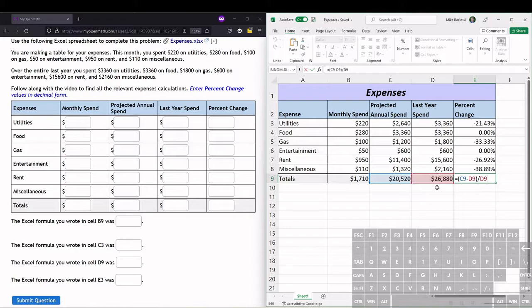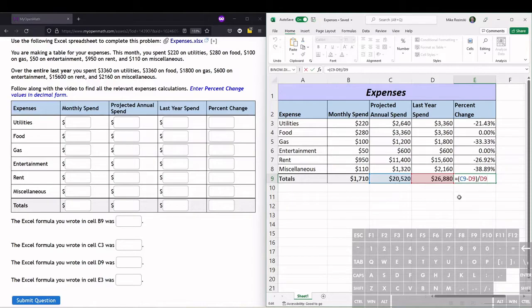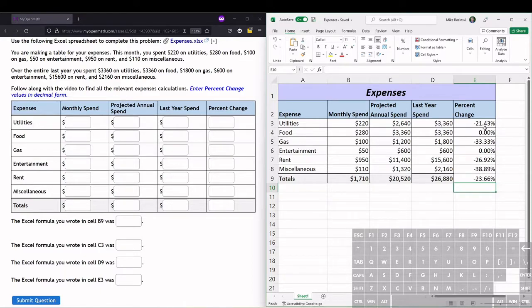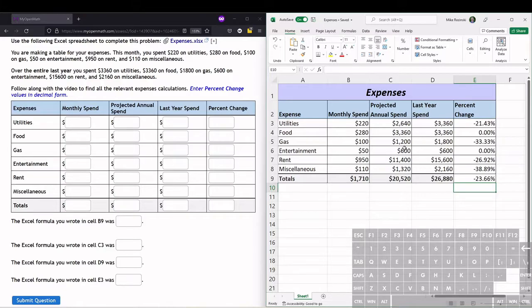These are the percent changes, and they're actually all negative, which means we're spending less money in each of these categories, or the same amount, this year compared to last year.